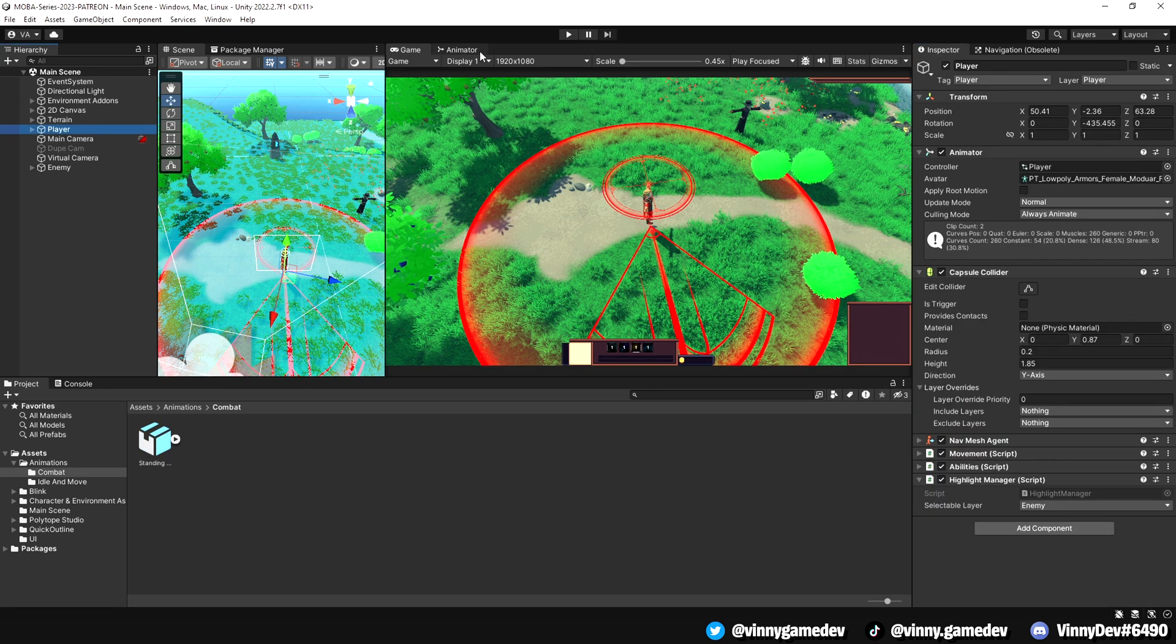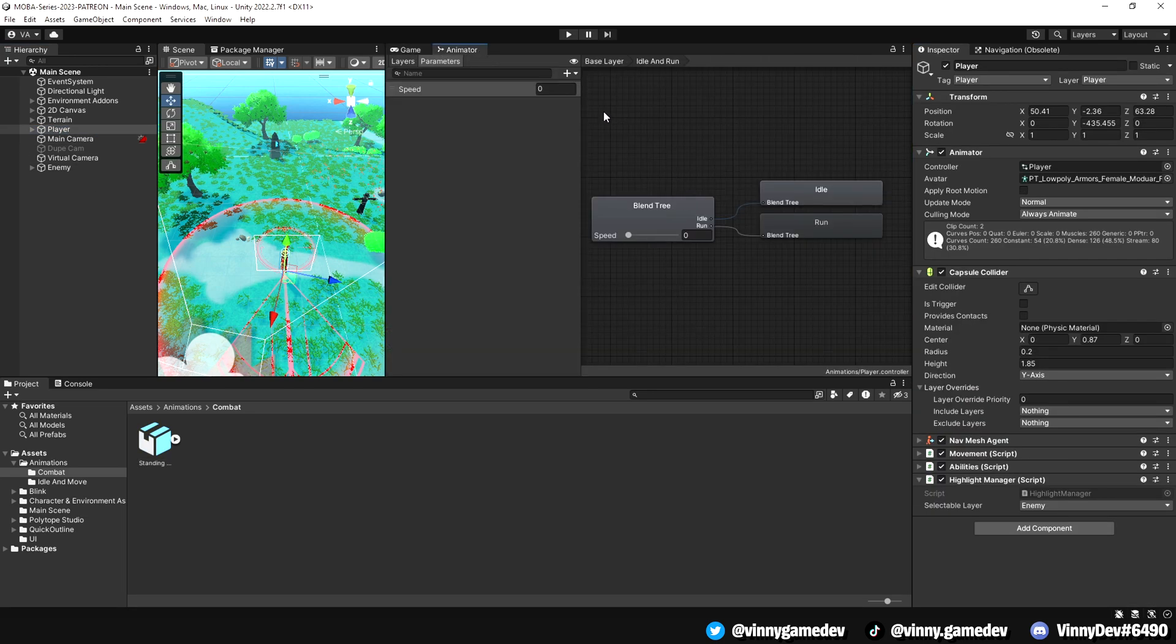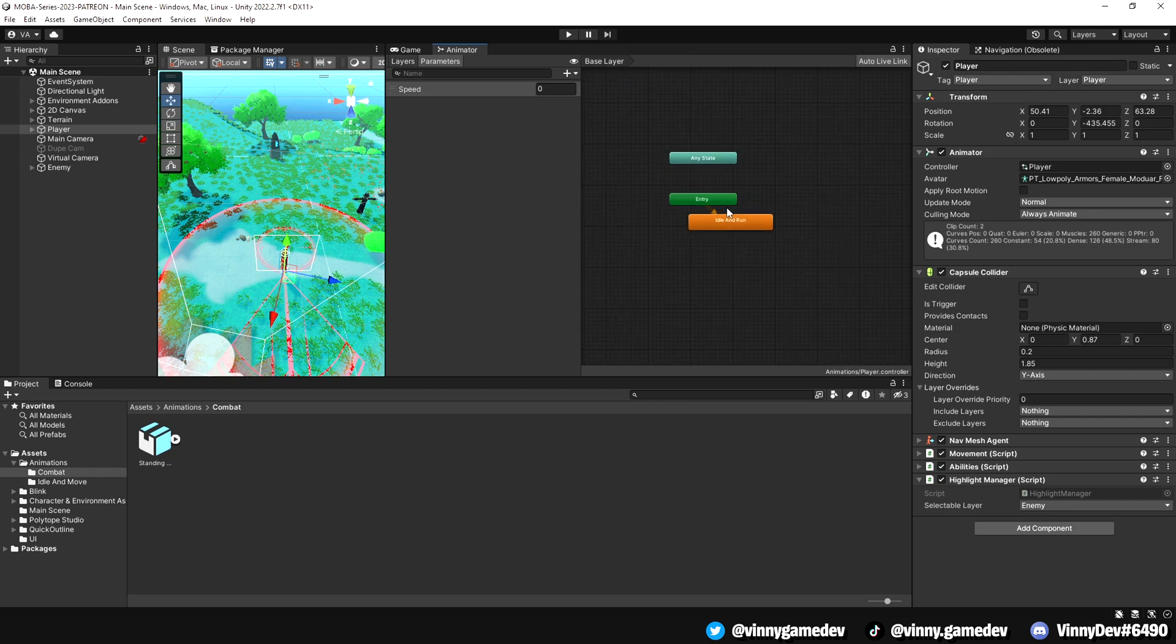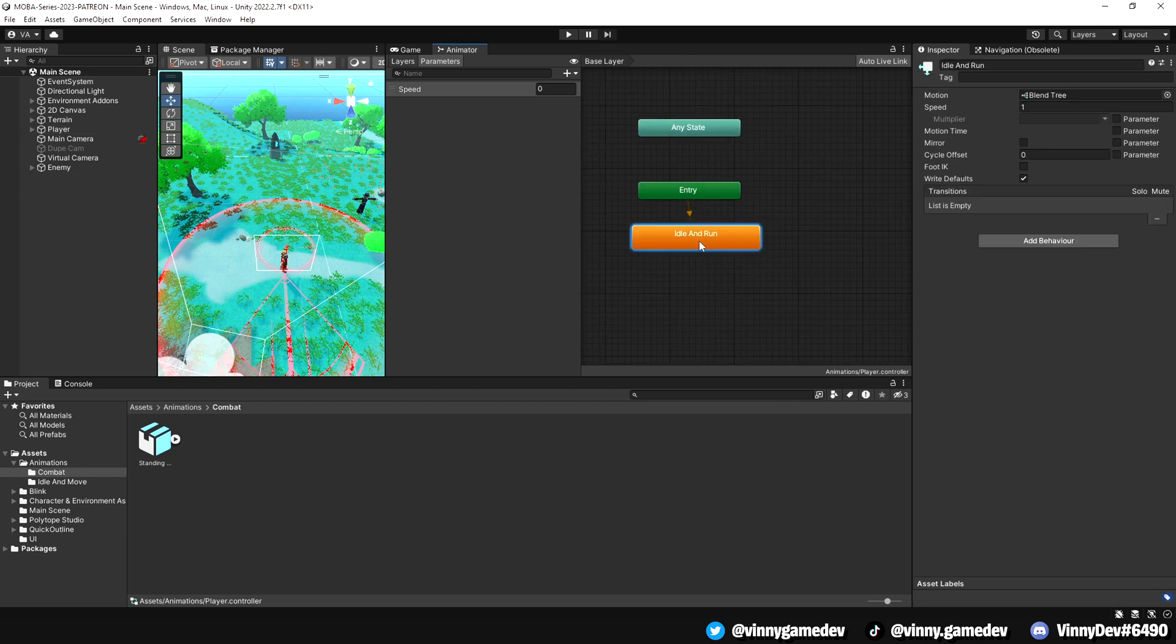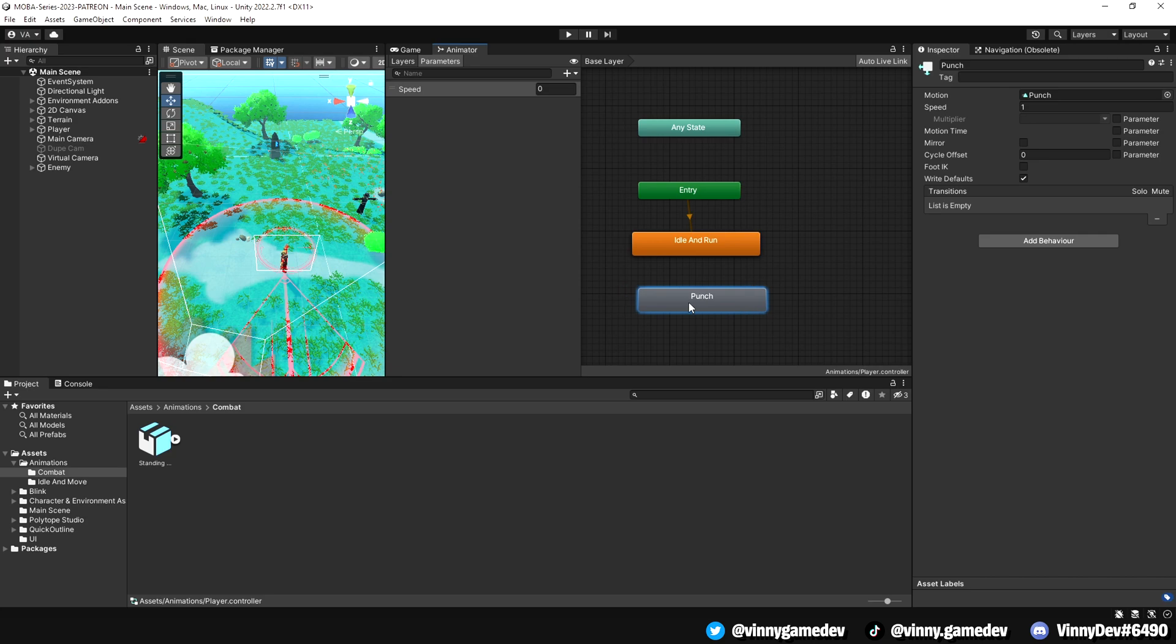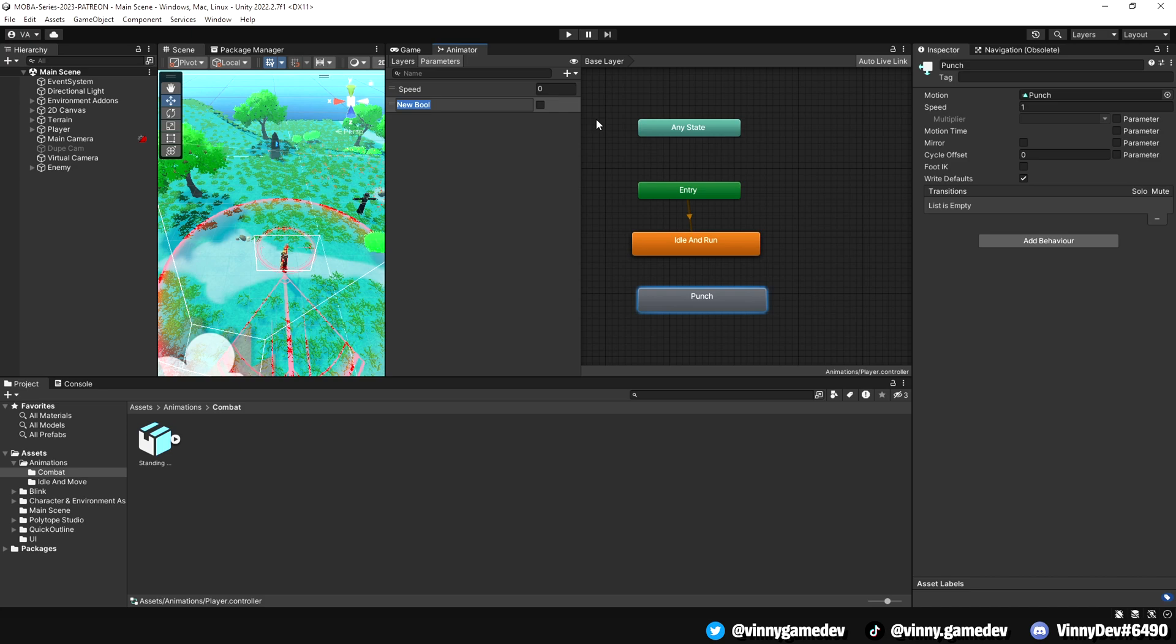Moving on, let's click on the player and open the animator window. Click on the base layer and drag the punch animation we imported earlier. Now, click on the plus button at the top and select bool. This bool will be called in the script and we'll name it is attacking since we'll be checking if the player is attacking.